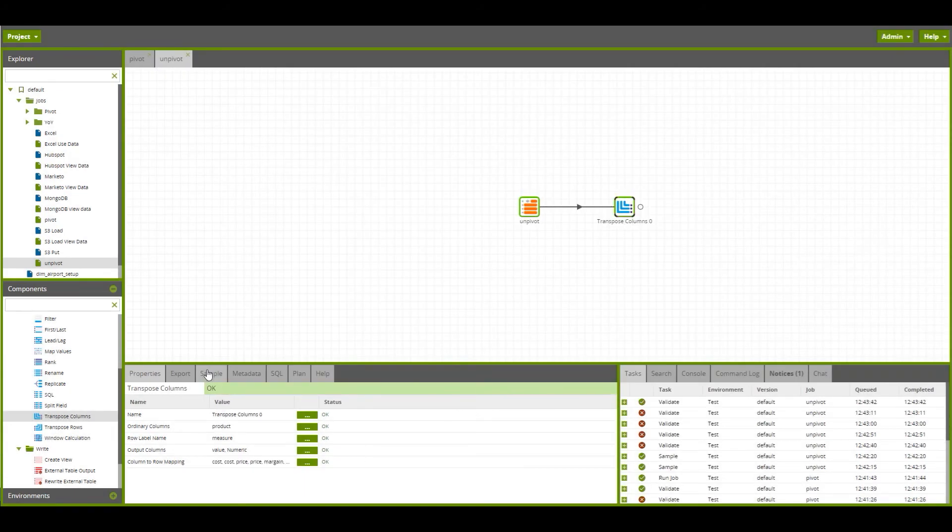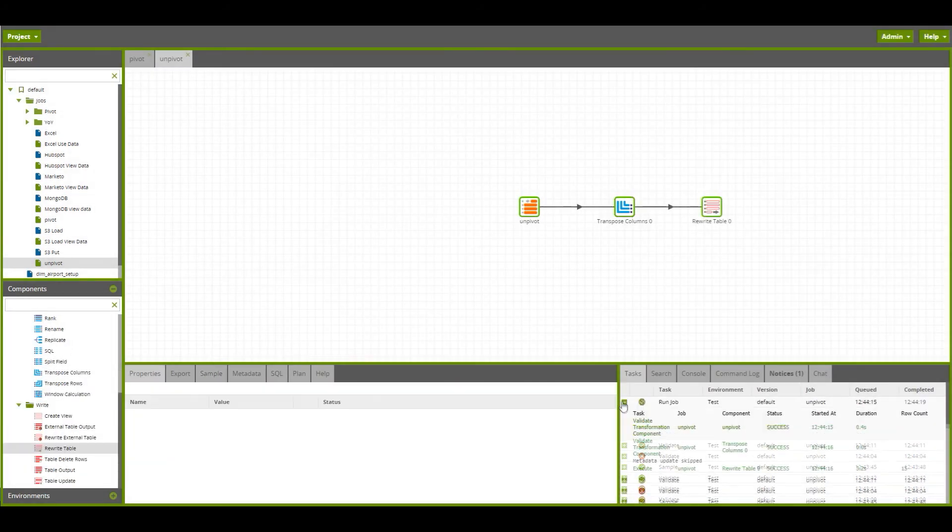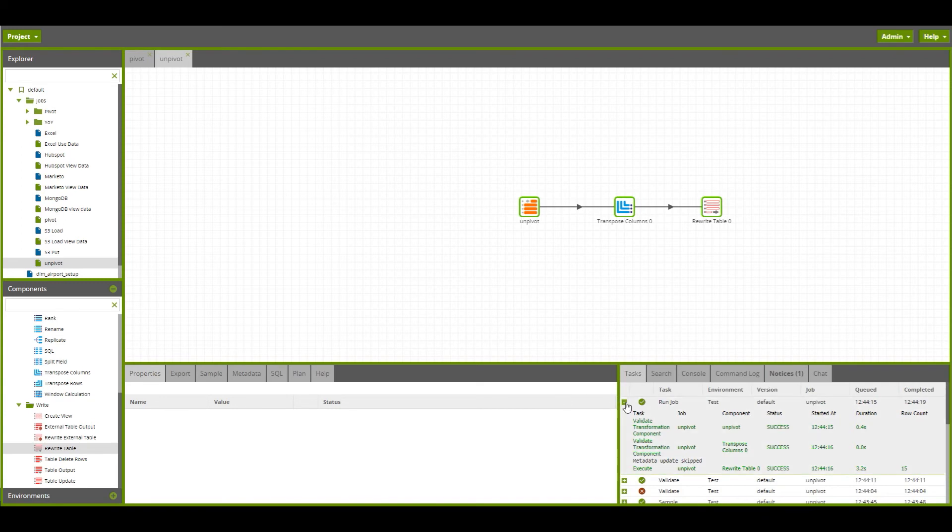Now we can sample this data. We can see this job took just three seconds to run, and it wrote 15 rows of data to our new table within our Redshift database.